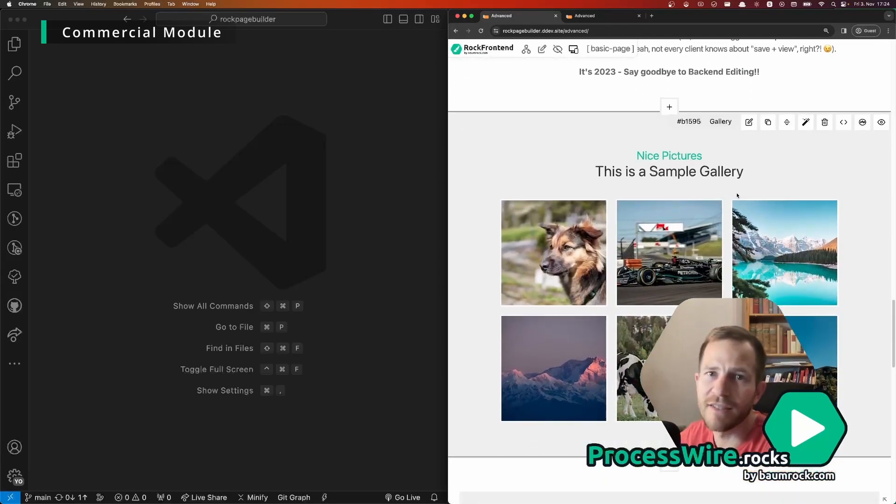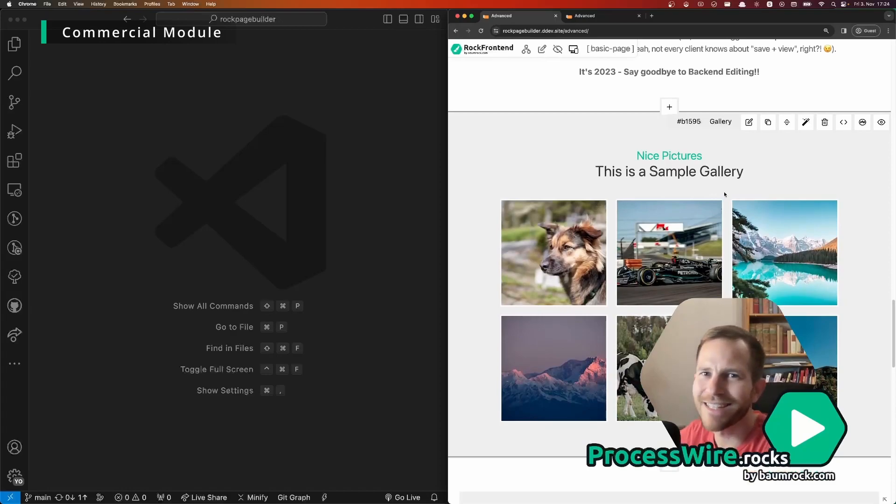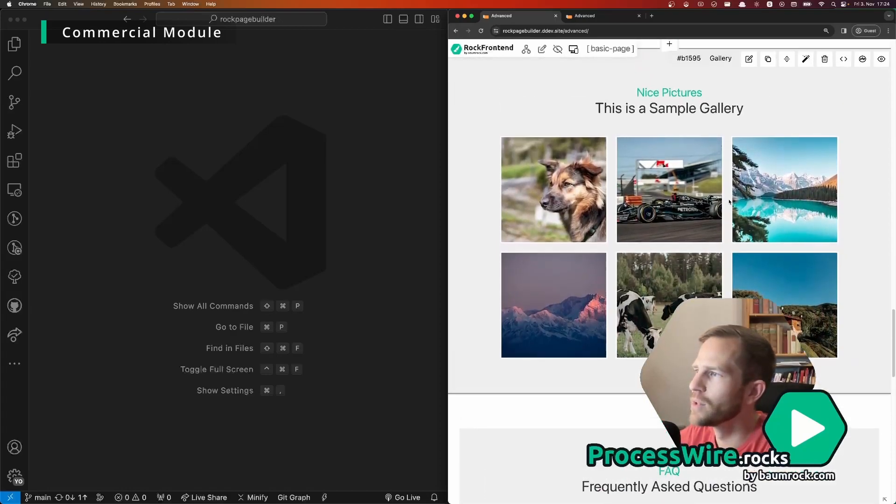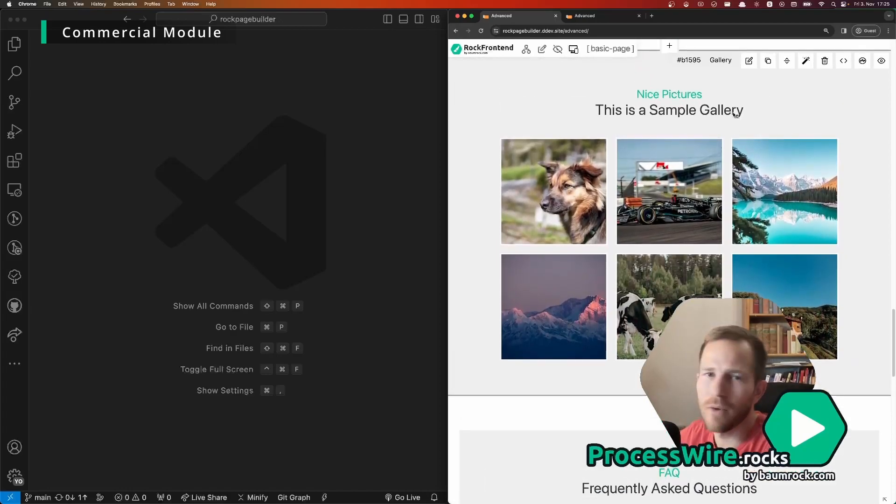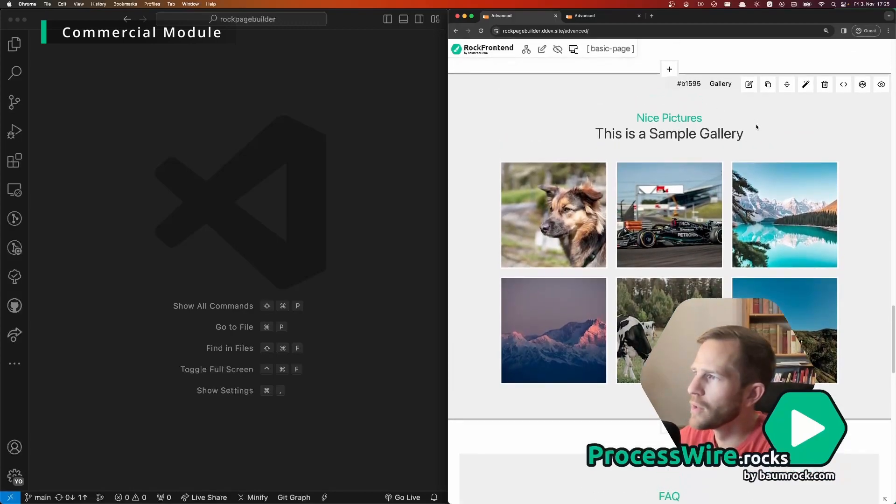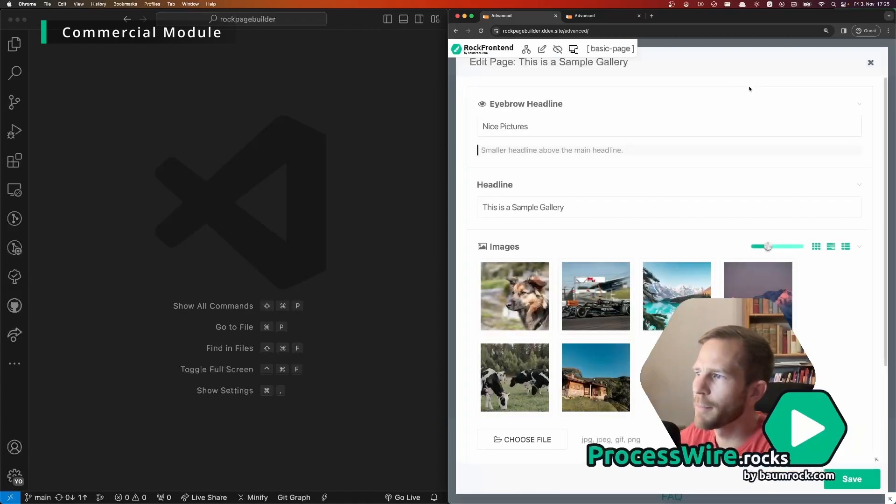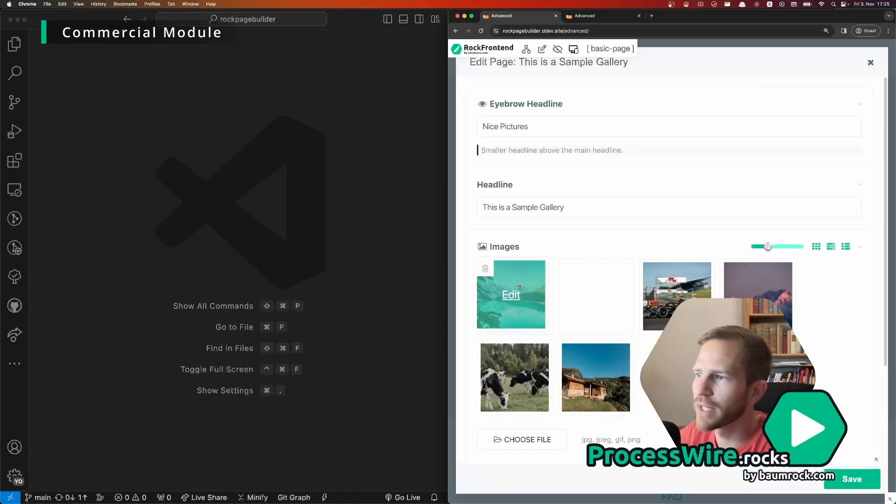And front-end editing in ProcessWire makes that a little bit hard to do but with ROG Page Builder you can hover over every block and then you simply click on edit block.